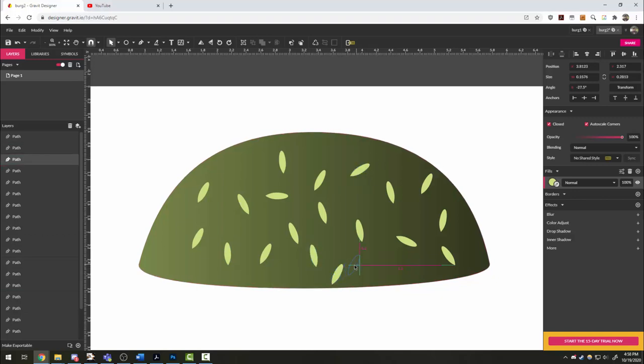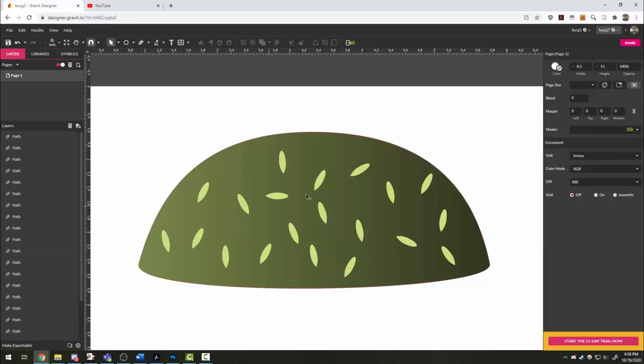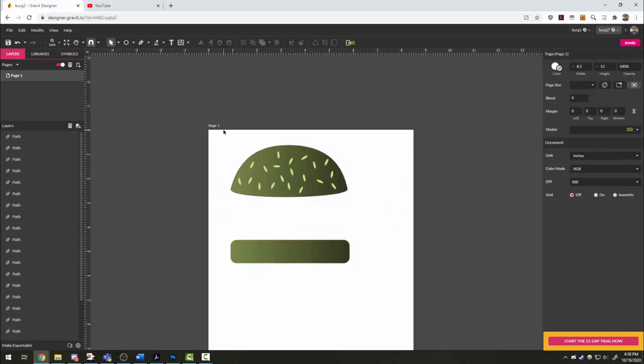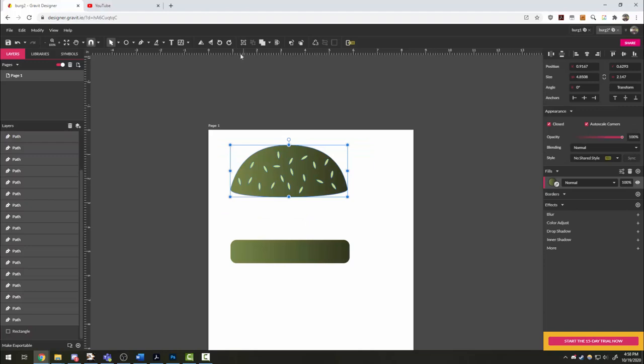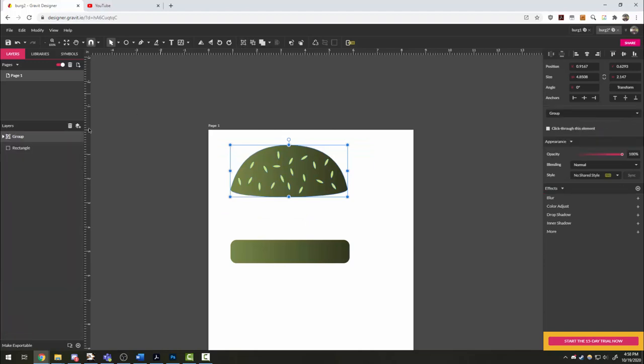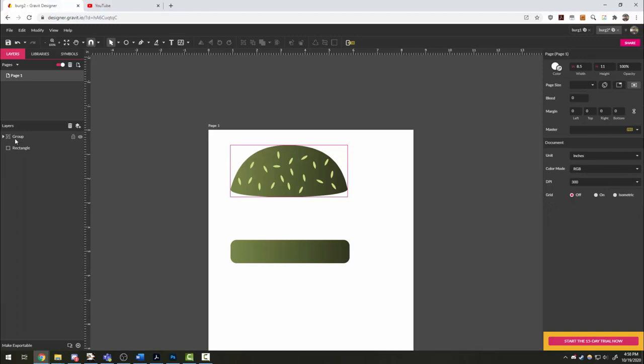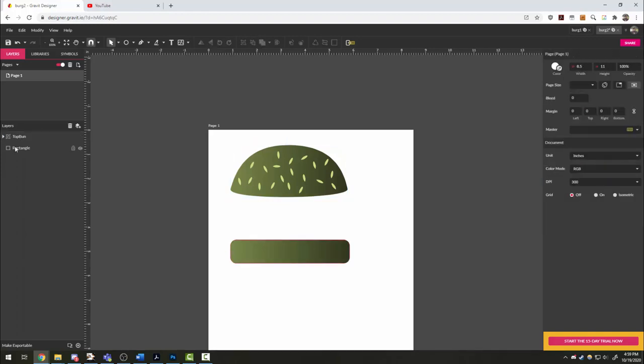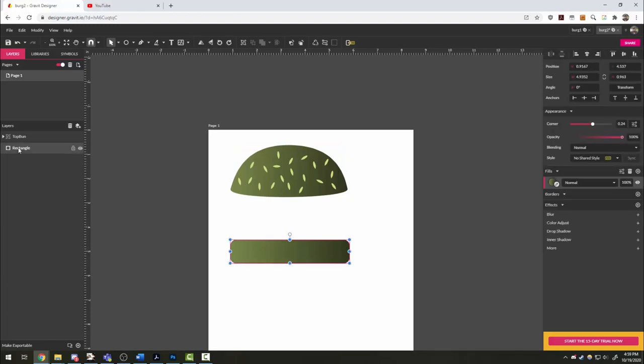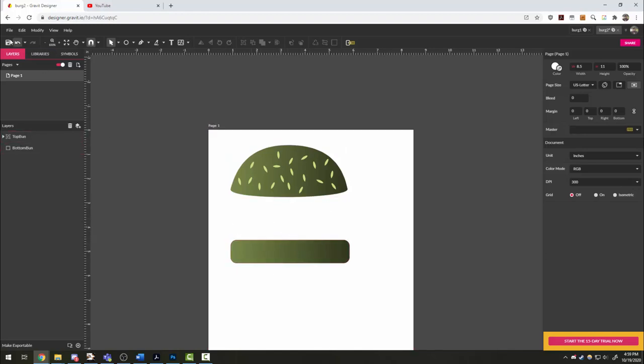Now this could be kind of a pain to have all these different seeds on here if you want to be moving pieces around in our design. So our last step is to select all of it and click right here to group. I'm going to just go ahead and double click and rename this top bun. And my rectangle here on the bottom can be bottom bun. And that is where we'll stop. In the next video, we'll look at a patty and maybe some lettuce and some other options.